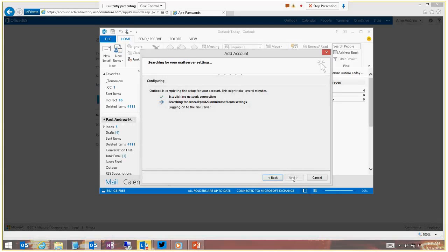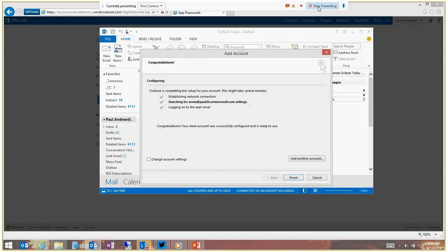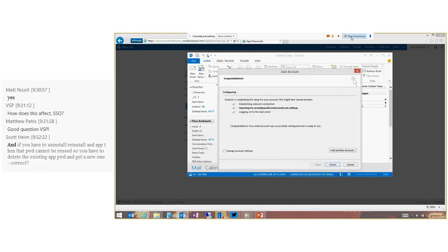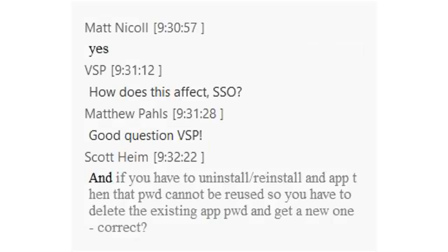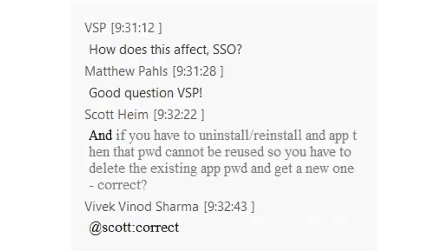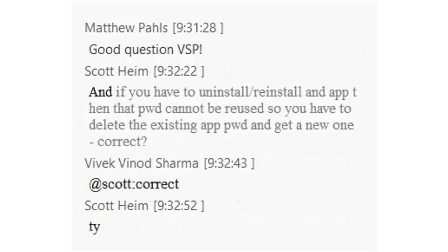That worked - the account was added successfully. Regarding the question about how this affects SSO: you can use multi-factor authentication with single sign-on. If you enable Office 365 multi-factor auth on an account that uses federated sign-in, the second factor will be requested after the account password is validated through SSO. Once your SSO account password is validated in whatever way it's validated, the second factor is then prompted for.